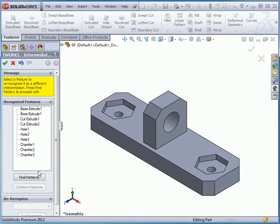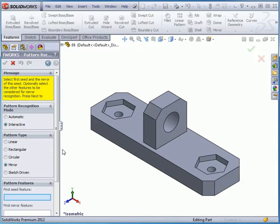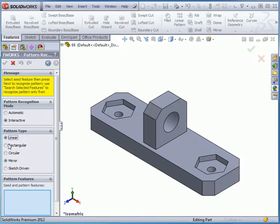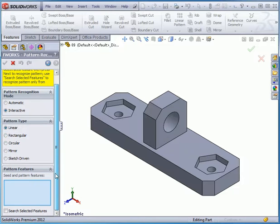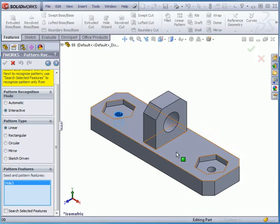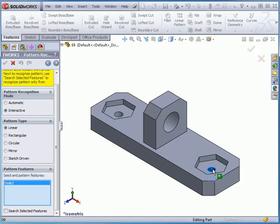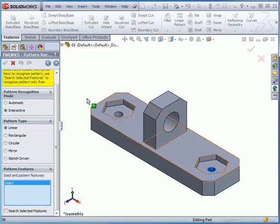Now let's check out how the Find Pattern option works. We'll use the Interactive Pattern Recognition Mode. For Pattern Type, select Linear, then select our first entity and the second entity, and click Next.